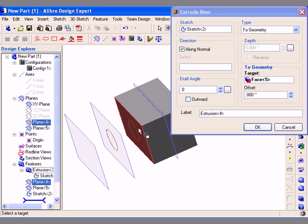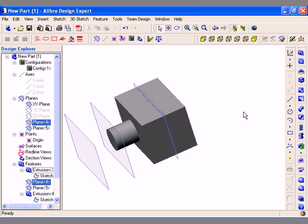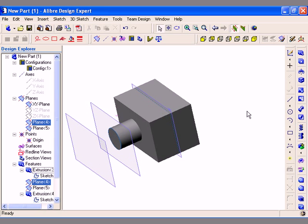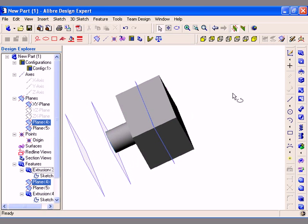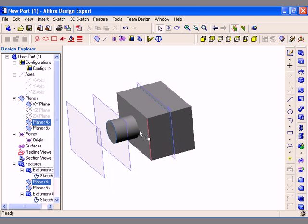I can also enter an offset distance if need be. When you are finished specifying the options, just click OK to create the feature. You can see the feature started at the chosen sketch plane and was created up to the face of an existing feature.